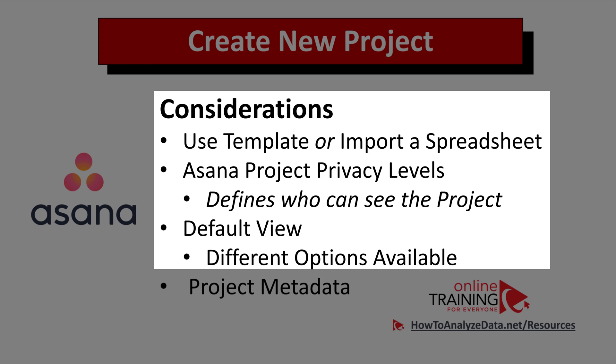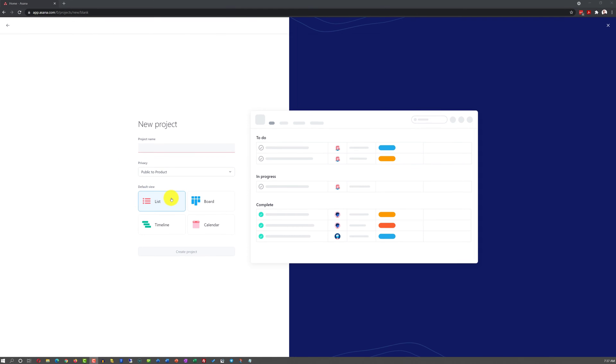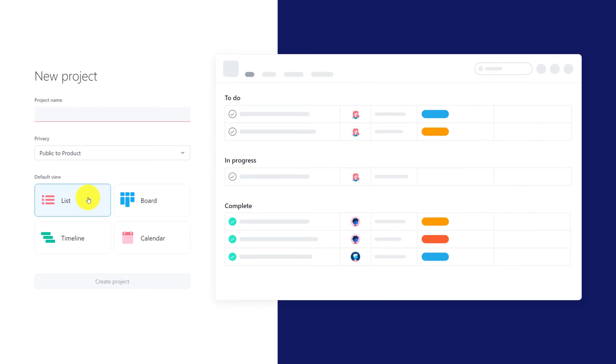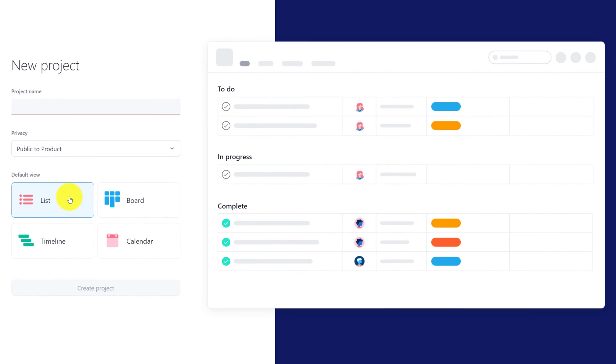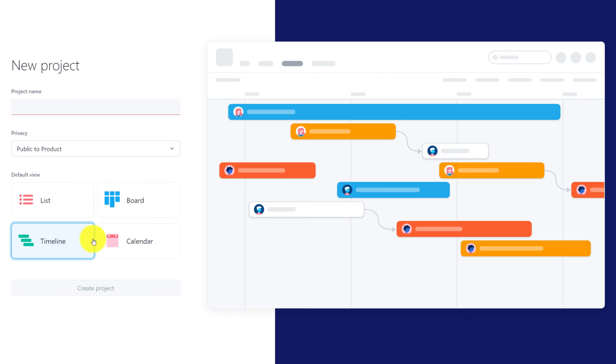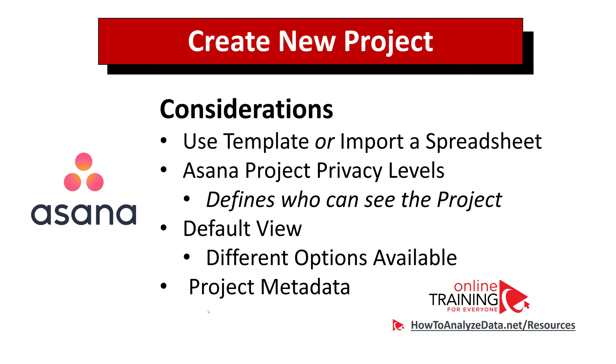Another important consideration is how would you like to see your project. As you can see, Asana provides four different views. One view is the list, another view is the board, another view is the timeline, and then there's a calendar view. Do you have a preference? Something for you to decide and choose the right choice for your particular project.